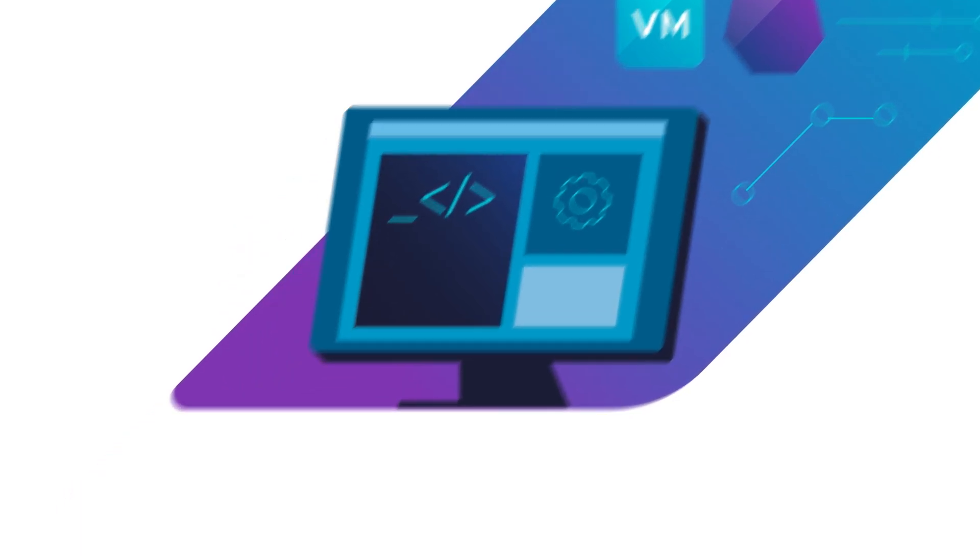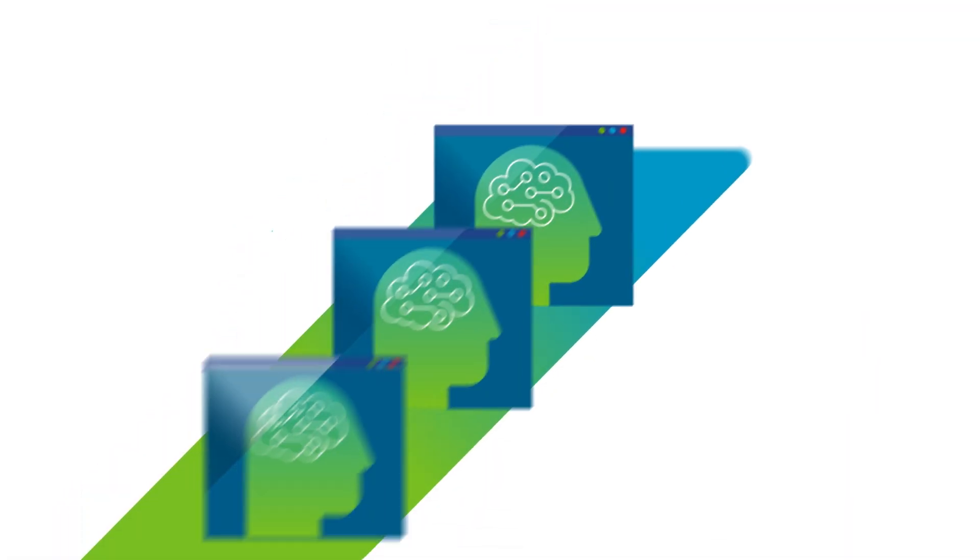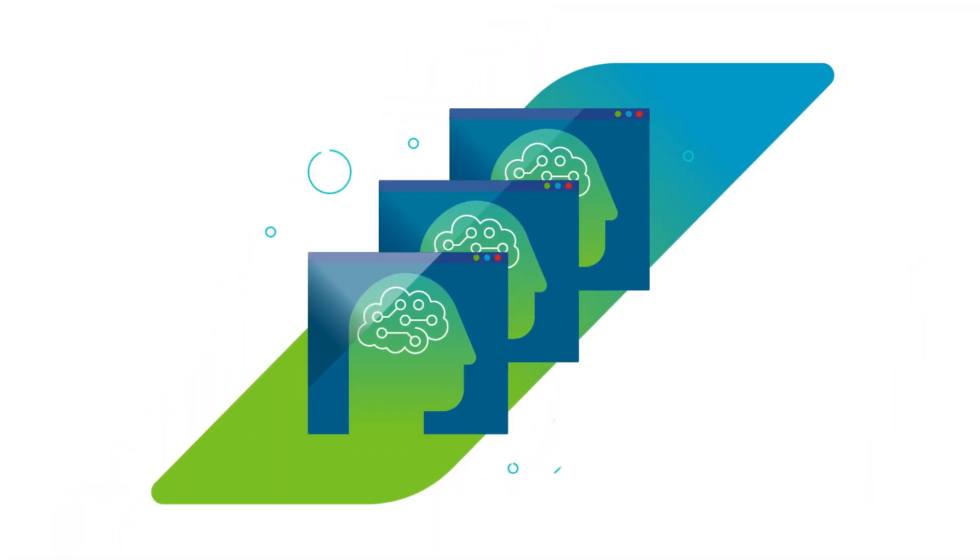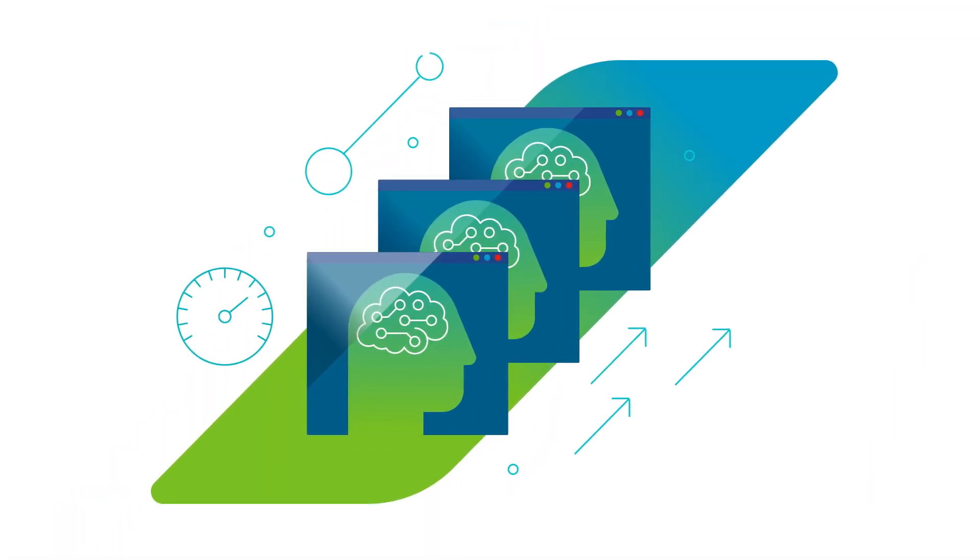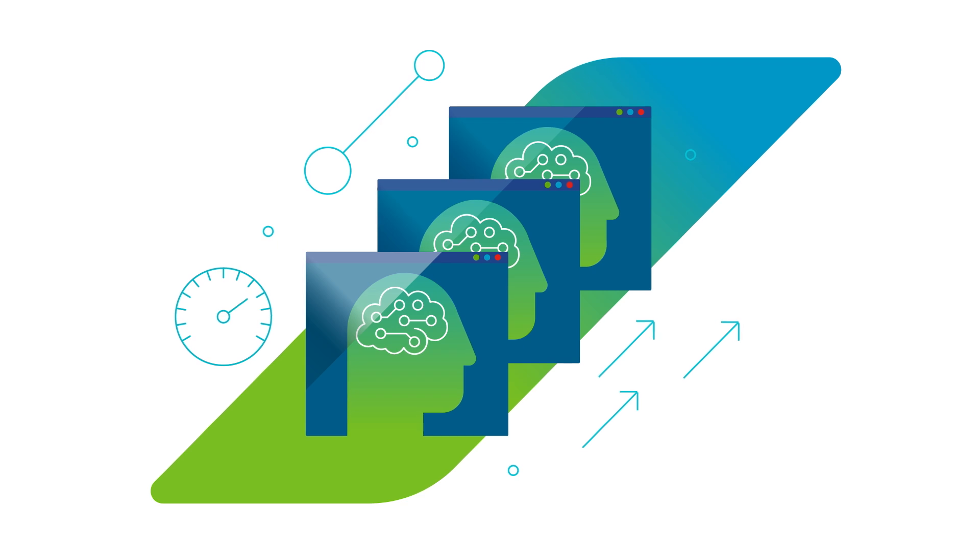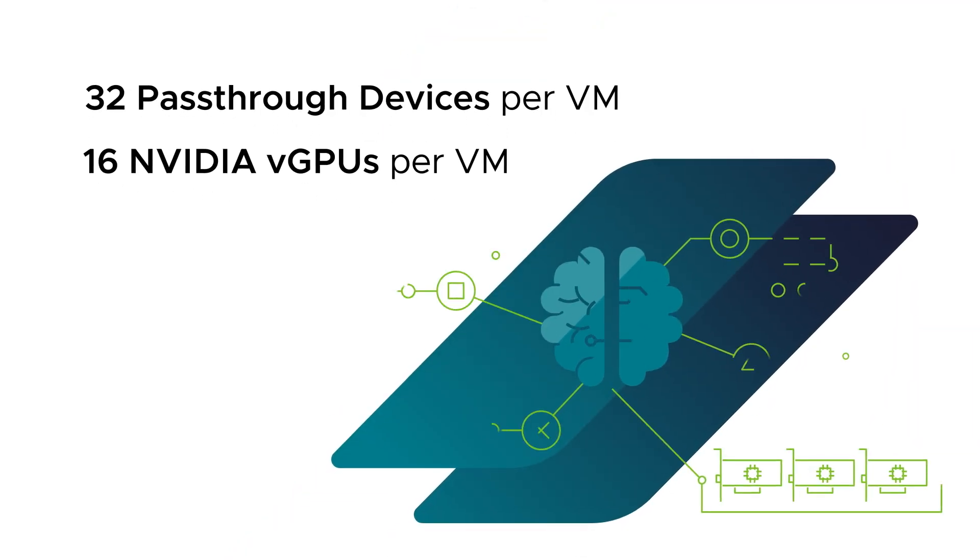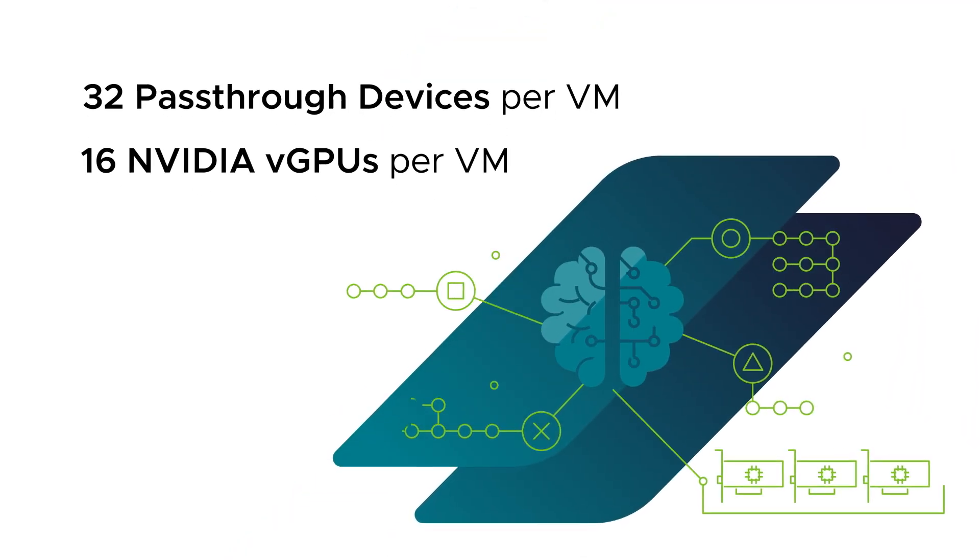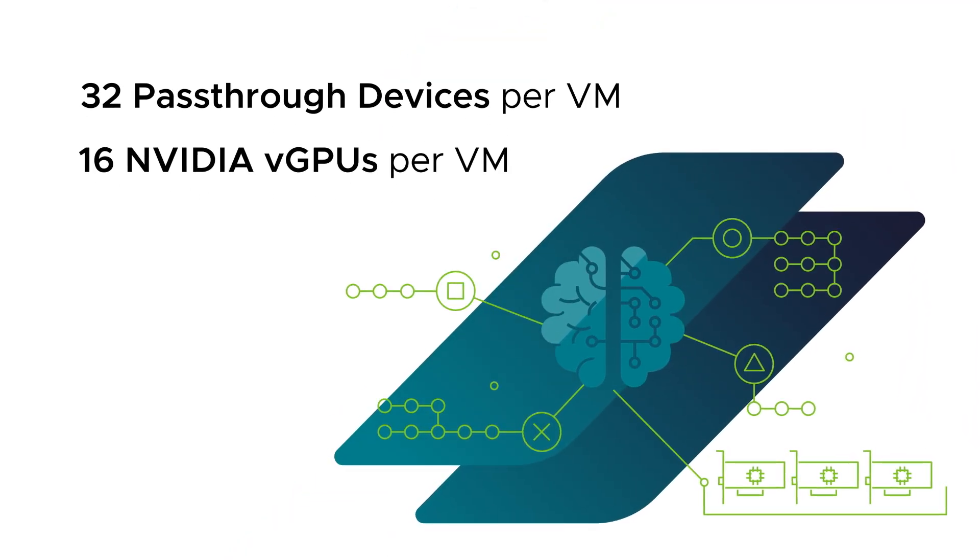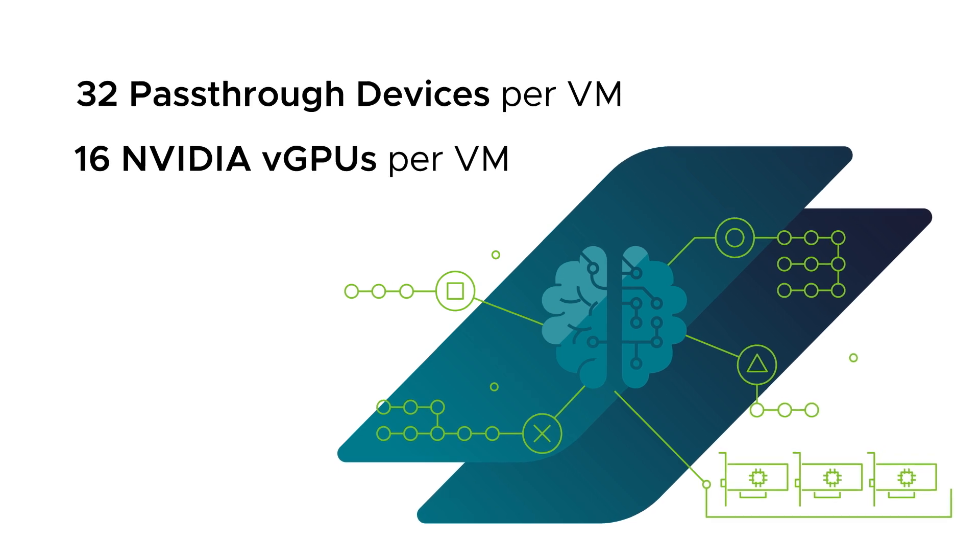Boost workload performance by running large and complex AI models and train them faster by giving them all the GPU resources they need with performance that matches bare metal.